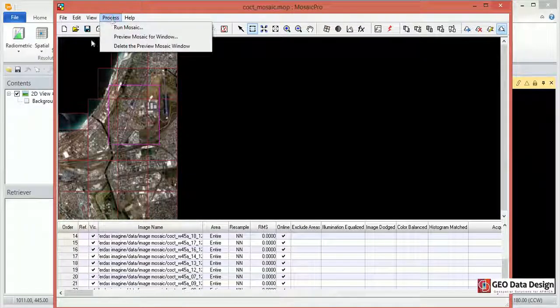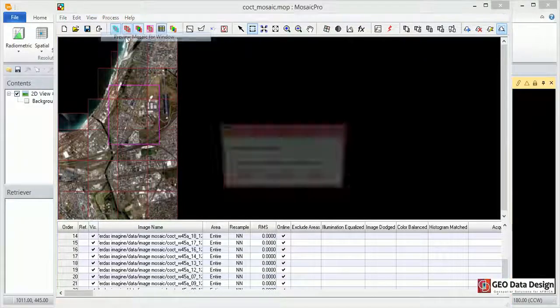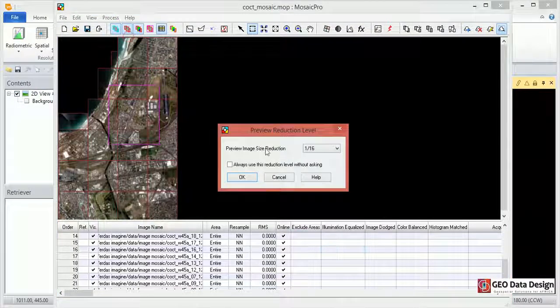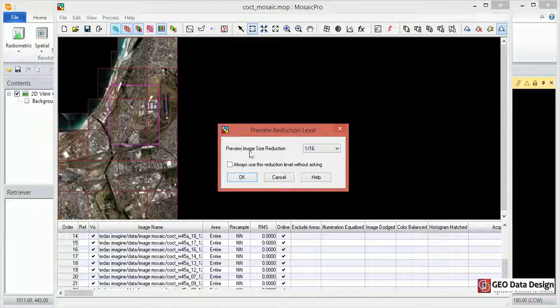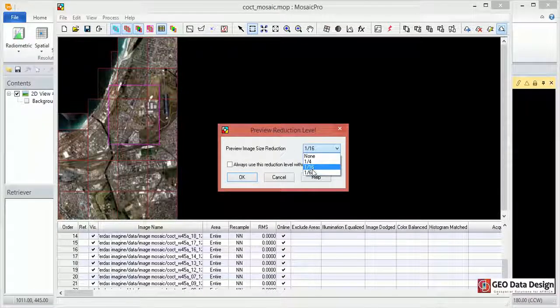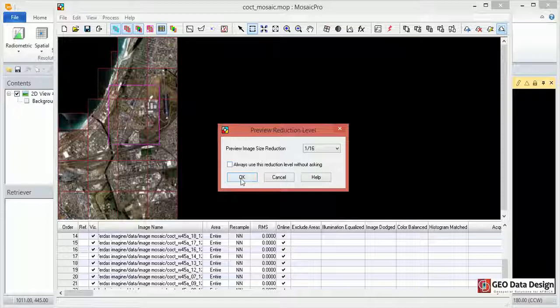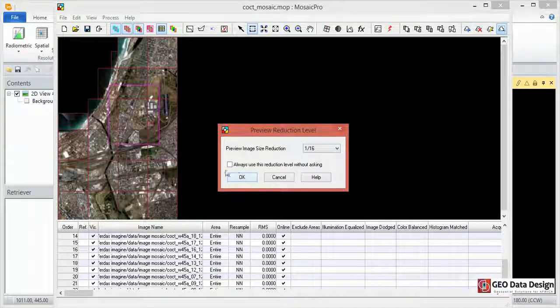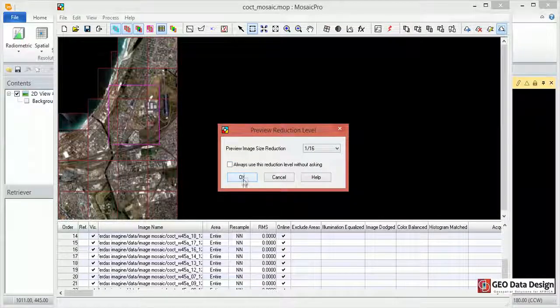Click on Process, Preview Mosaic Pro window. Preview image size. You can just change the size if you want. I'm just going to leave it at 1 to 16. Then I click OK.